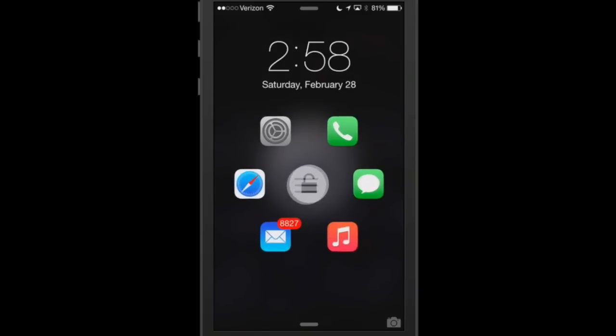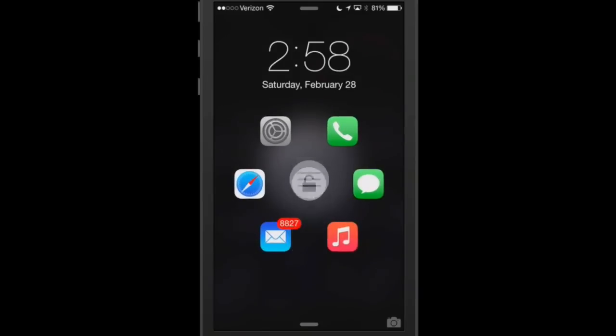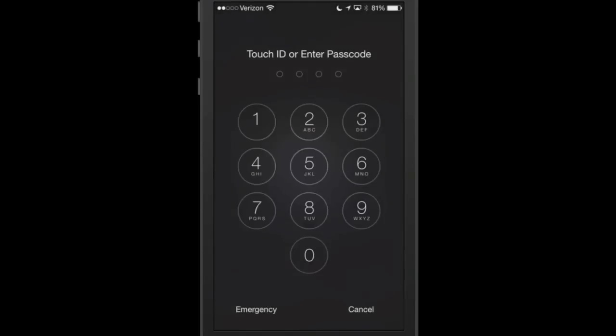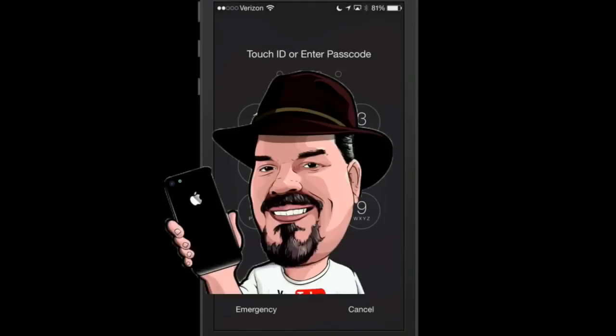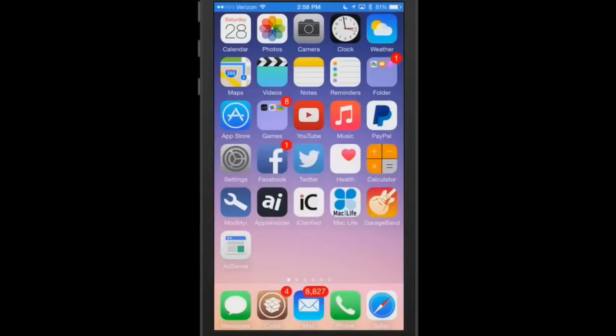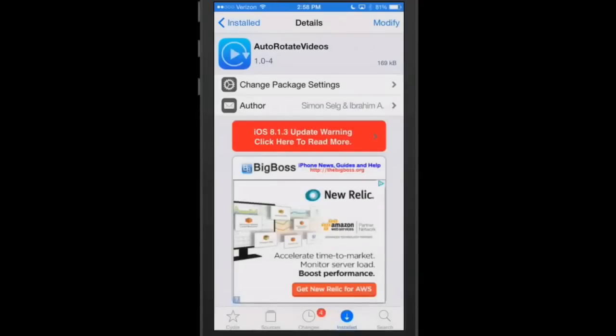You can do that by just swiping over the little unlock icon there, and it will simply unlock your device. You will have to enter in your passcode as well to get that to unlock. That's called Adam for iOS 8.